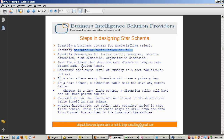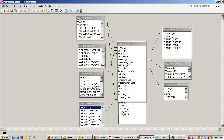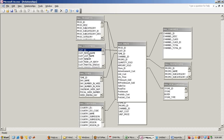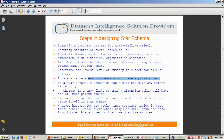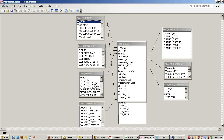In a star schema, every dimension has a primary key — for example, customer ID or product ID. A dimension table will not have any parent table, meaning there is no parent-child relationship in a star schema.